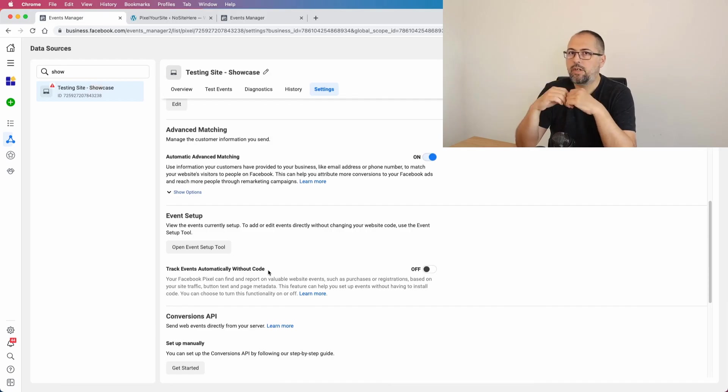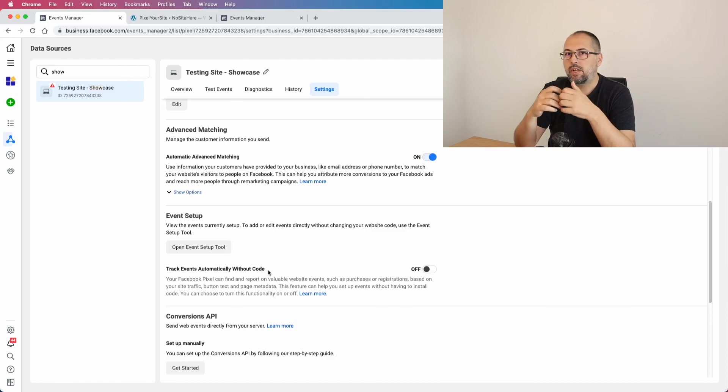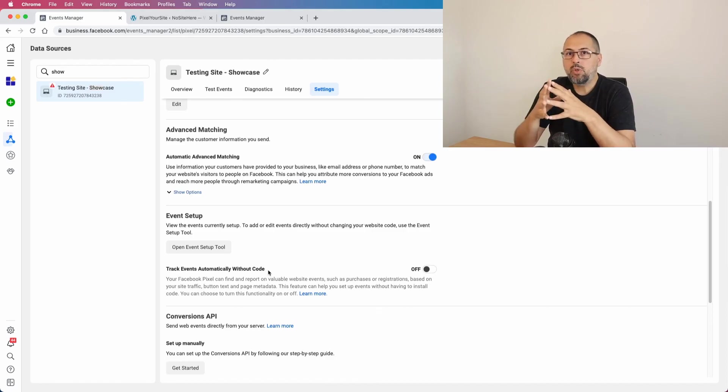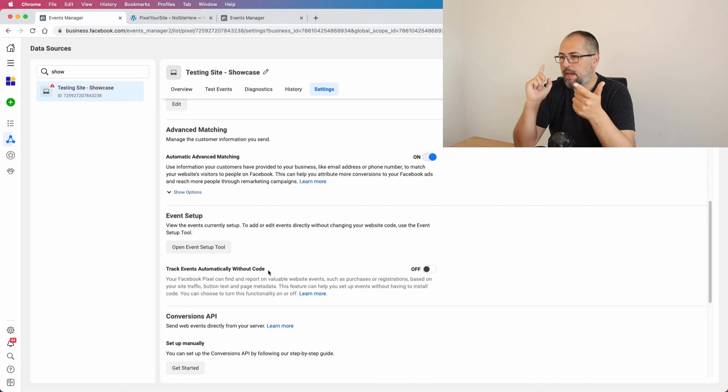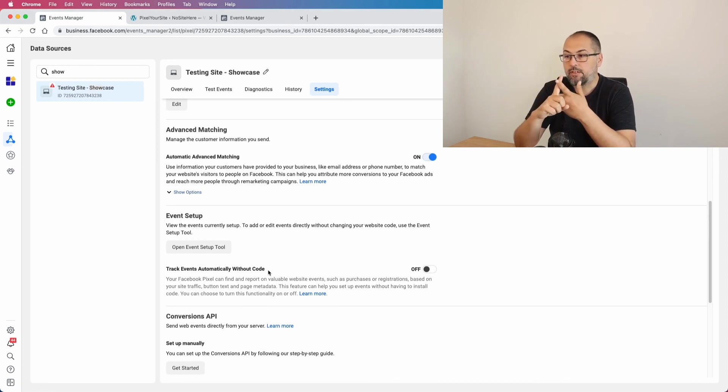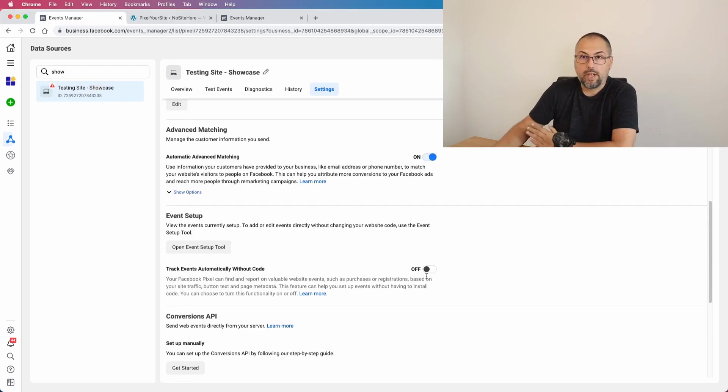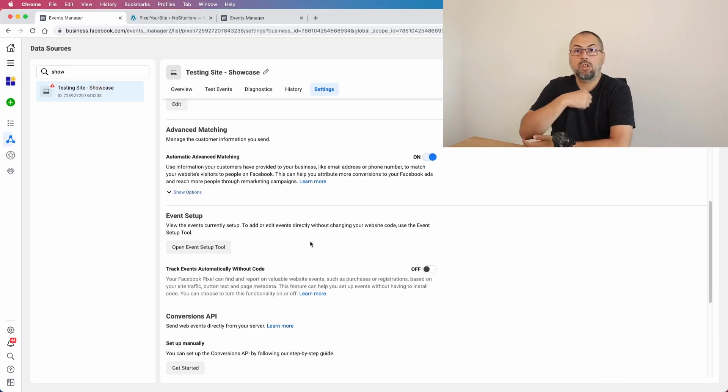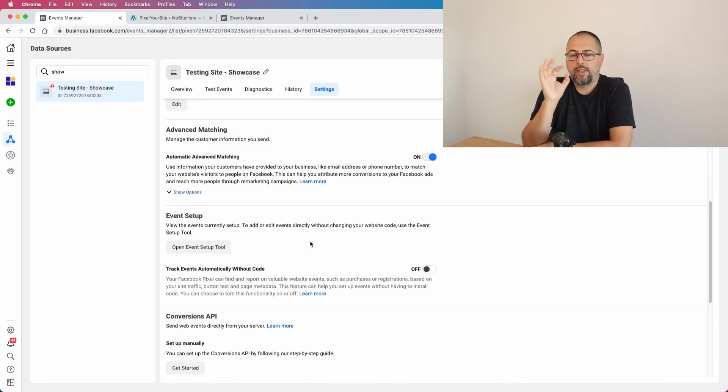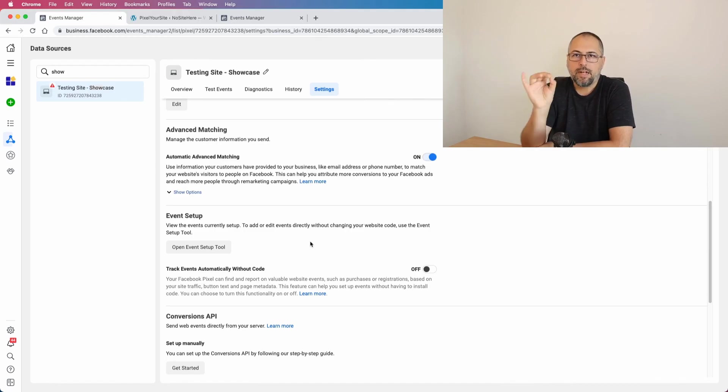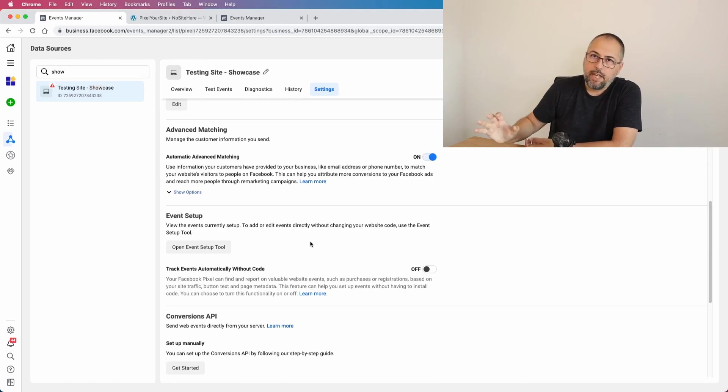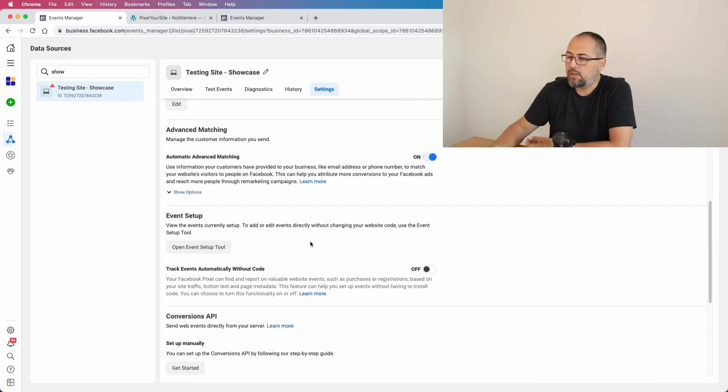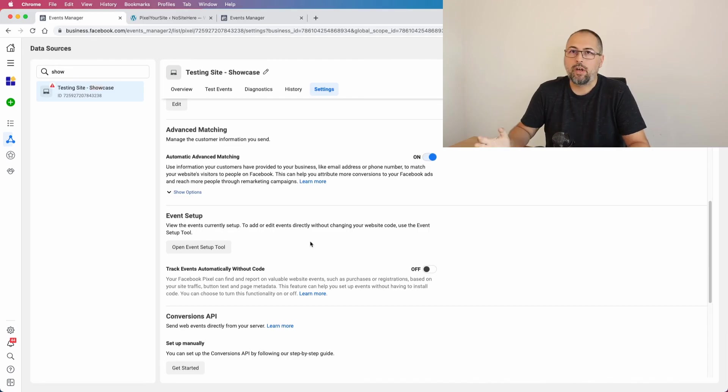Use our default events. If you need to add more events, use our Events page and add events from there. Don't use other tools. Don't enable 'Track Events Automatically Without Code' - turn it off, keep it off. Don't add events using Event Setup Tool, don't add events using Google Tag Manager, don't add events with anything else, because those events will not have the mandatory event ID and will not be deduplicated. But if you use only Pixel Your Site, it's usually fine because we always have the event ID.